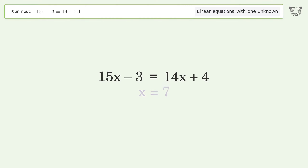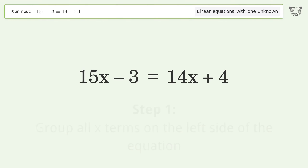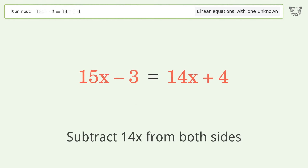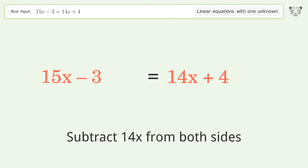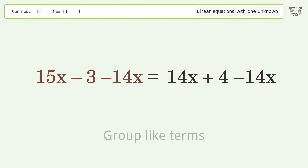Let's solve it step by step. Group all x terms on the left side of the equation — subtract 14x from both sides, then group like terms.